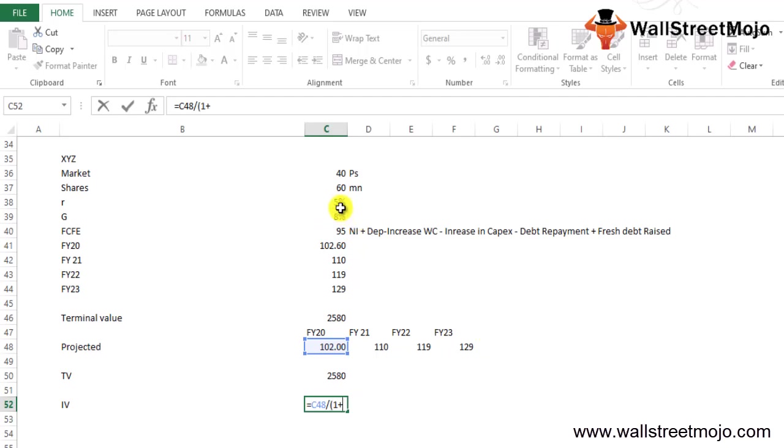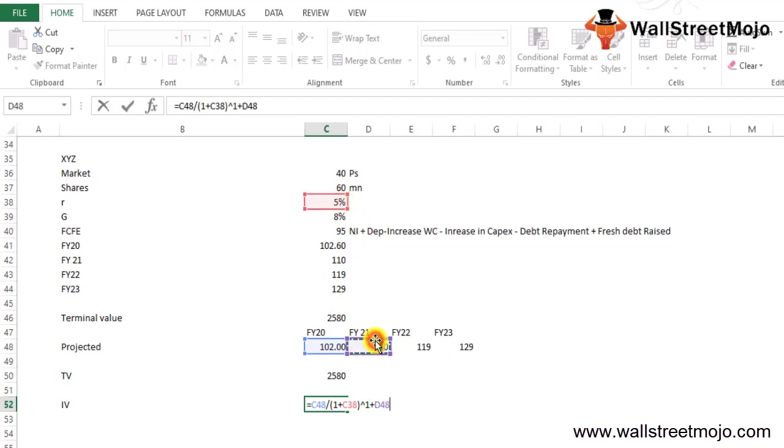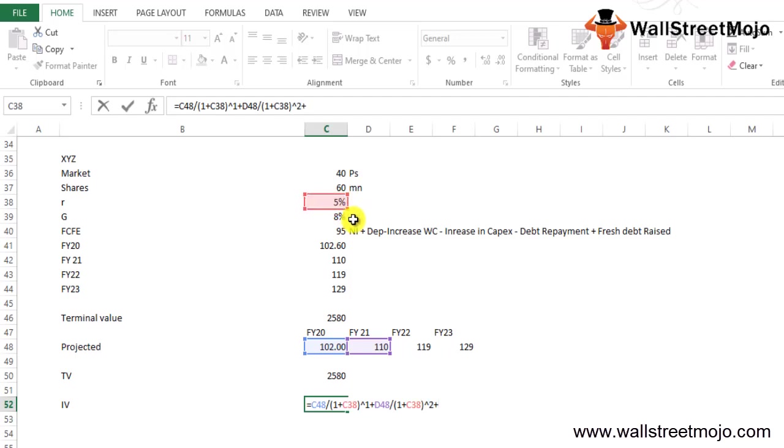I'll give you an example: 102 divided by 5%, so you will say 1 plus 5% raised to 1, plus this financial year 21, divided by 1 plus 5% raised to 2, plus this value. You will keep continuing till the time you have covered up all the values raised to 3.